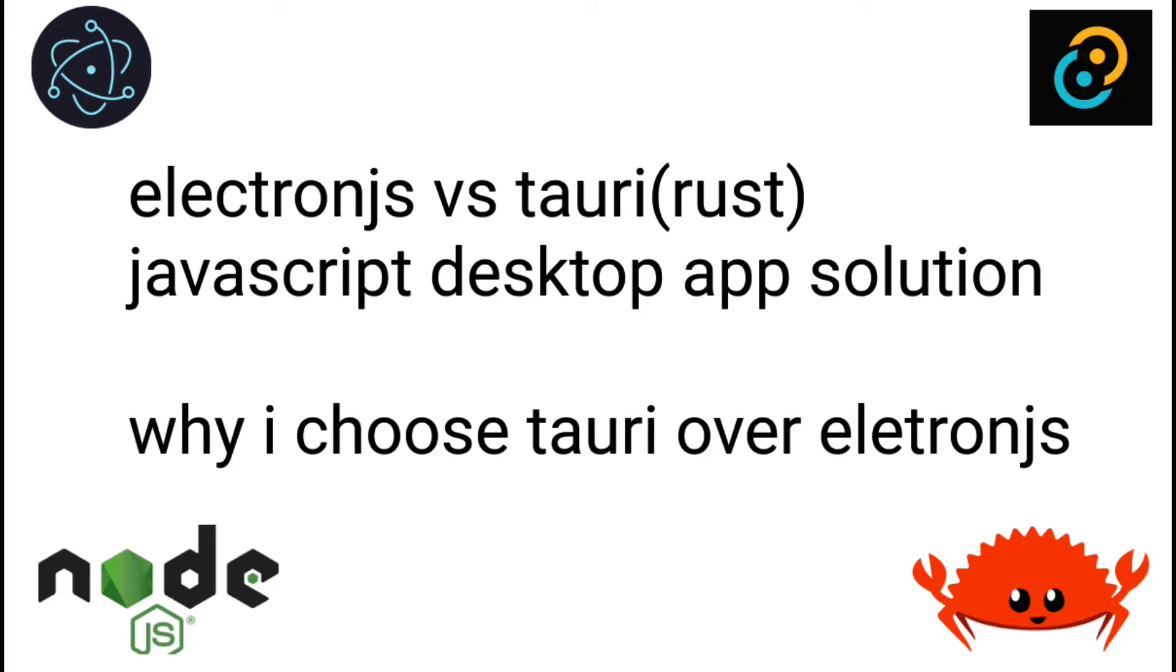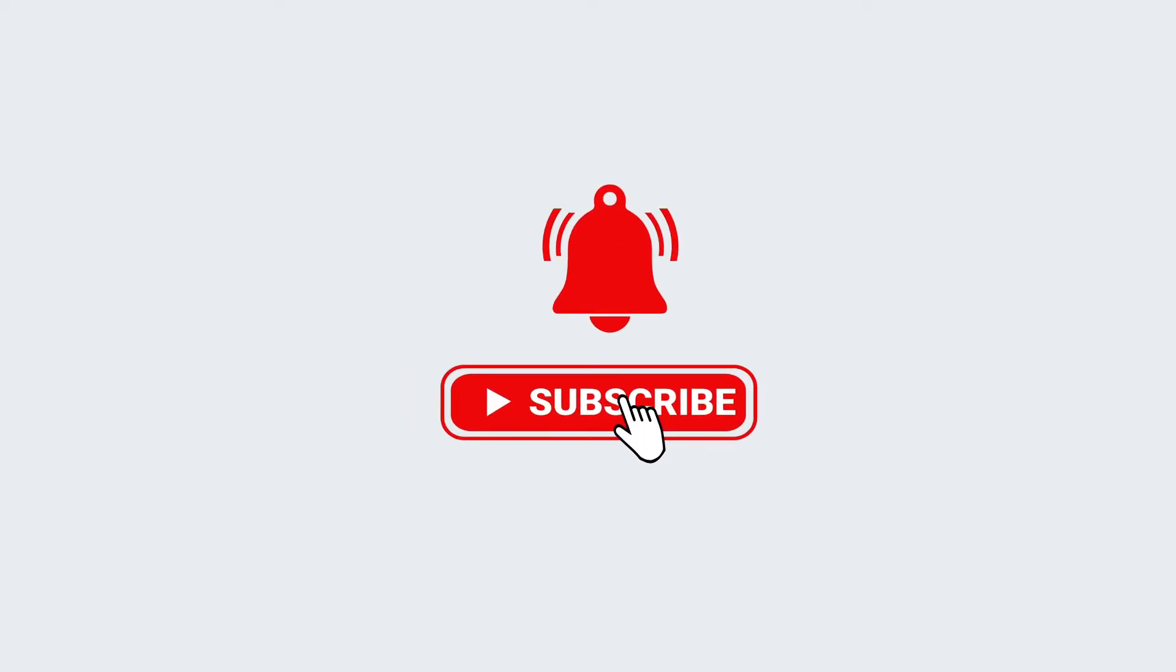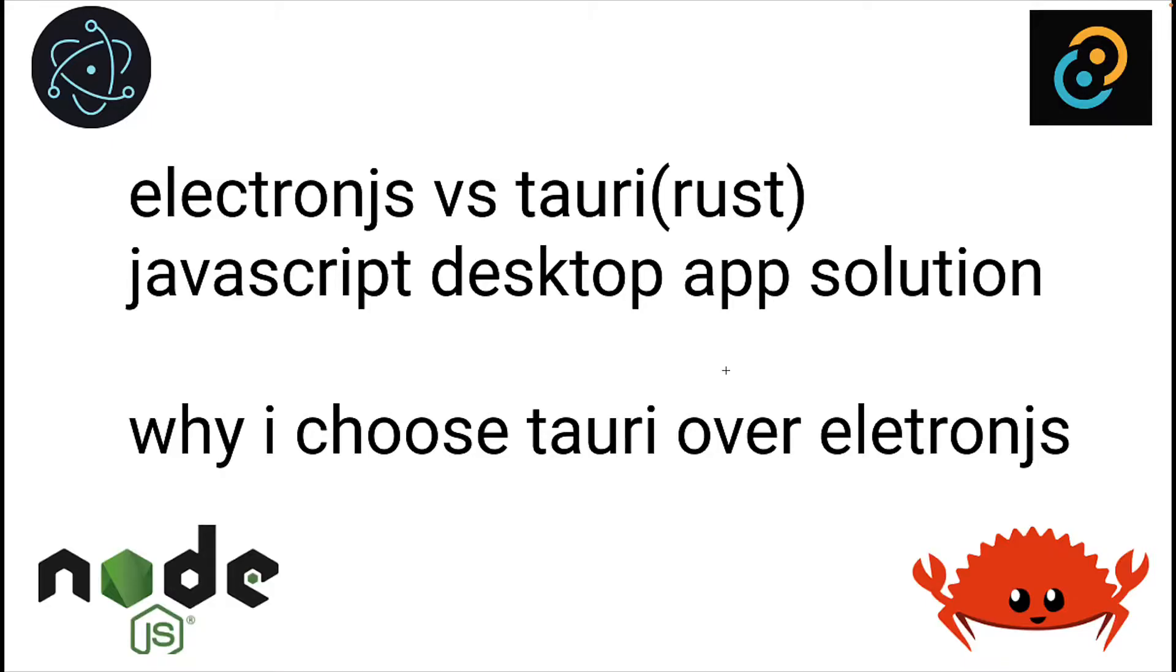Hello everybody, this is Jason. If you're a returning subscriber, welcome back. If you're new here, welcome. I post content related to WebRTC, JavaScript, and Golang. If this interests you, please hit that subscribe button. We're going to start a new series on using Tauri to make desktop apps with JavaScript.